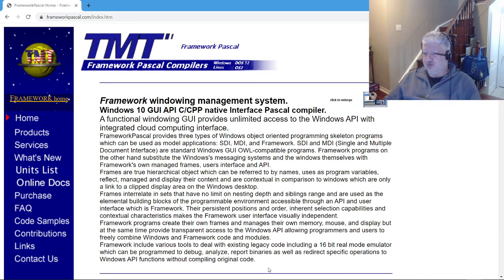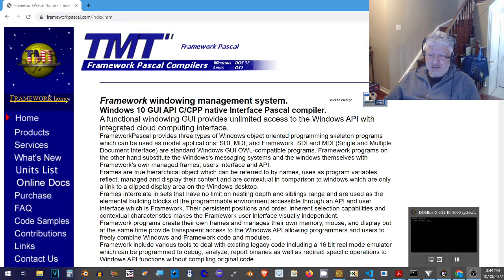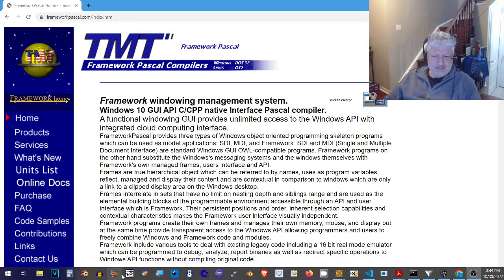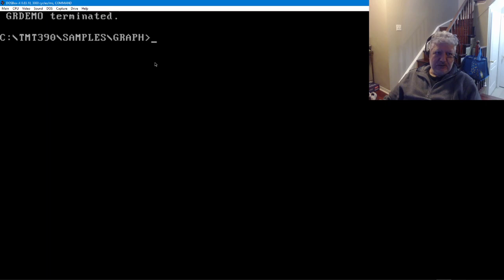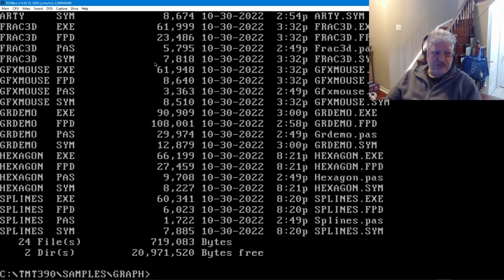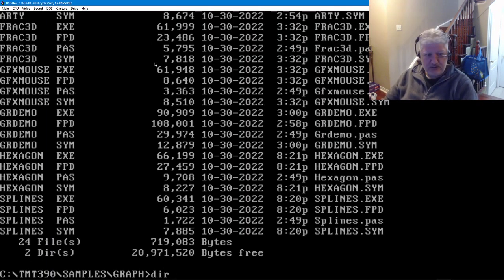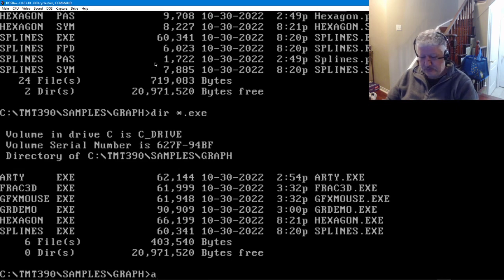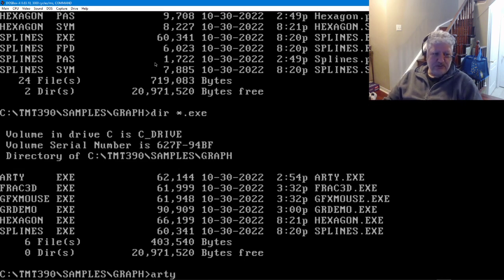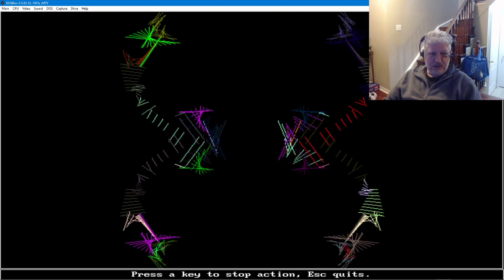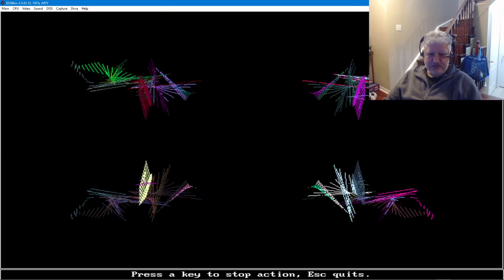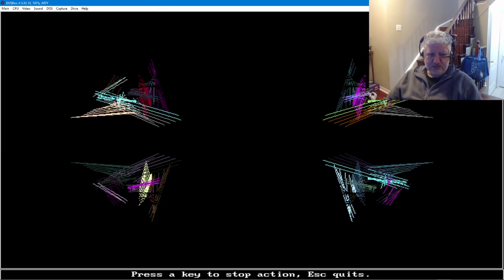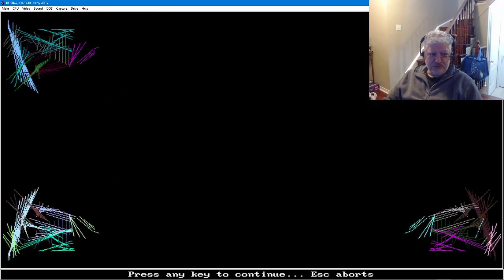I'm just gonna run the demos. Let's take a look at the draft demos because they're the most interesting. I'm just gonna list all the exes and we'll go in order. This first one is called arti and it just draws lines, not much to it.